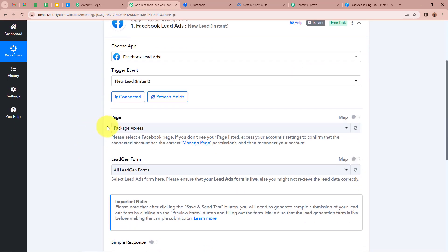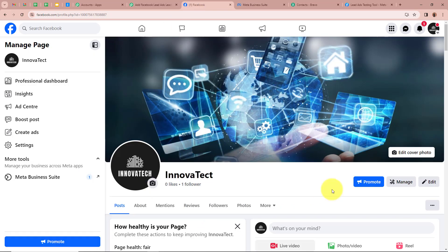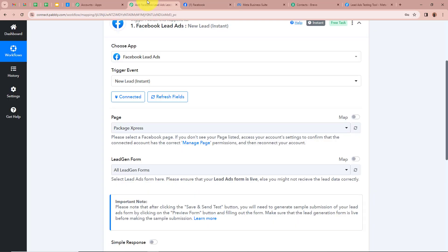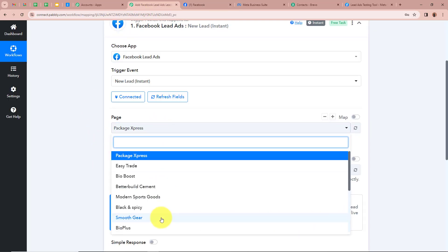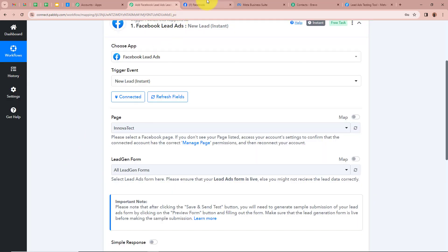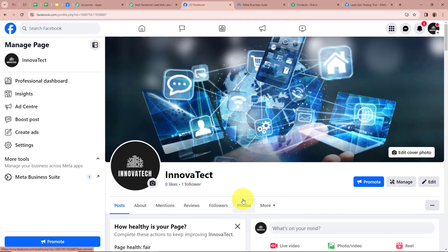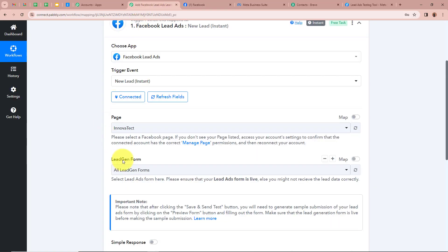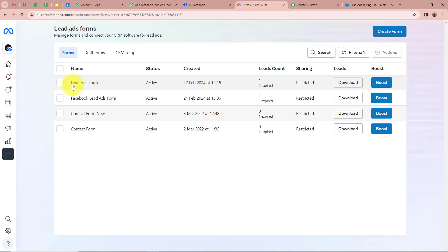After that it is asking us to select a page. In my Facebook account I've created a page called Innova Tech to promote my Facebook lead ads, so I'm going to select Innova Tech here as well. Next it is asking us to select the lead gen form. I've created a lead gen form named 'Lead Ads Form,' so I'm going to select it.